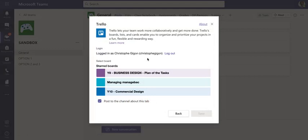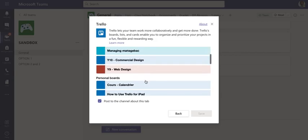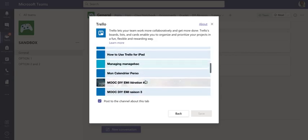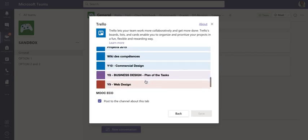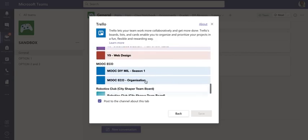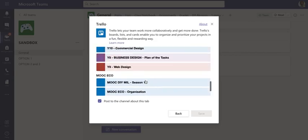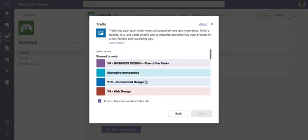I have a Trello account already so it is already logged in. If you do not have a Trello account, you can create it directly from the window that is going to open, using your school email. It is a very easy process.